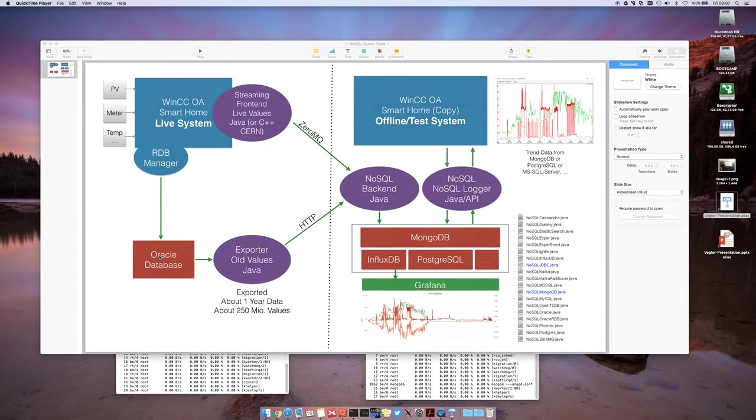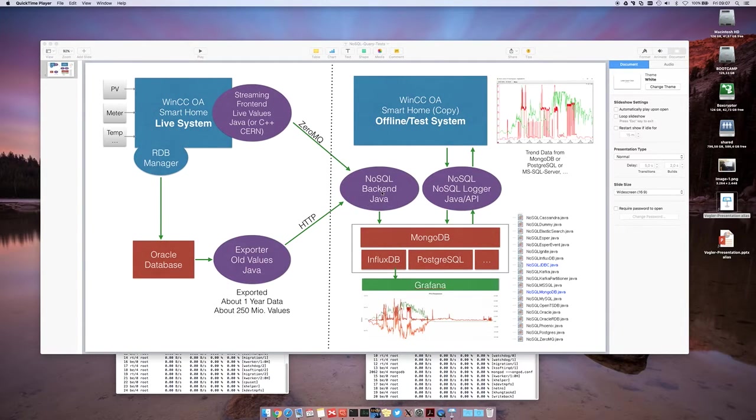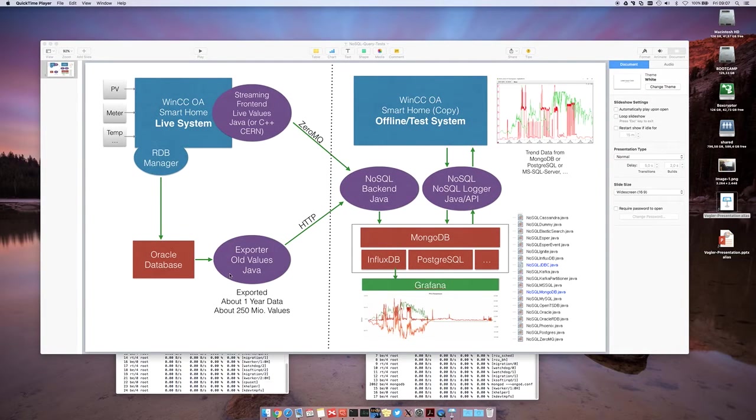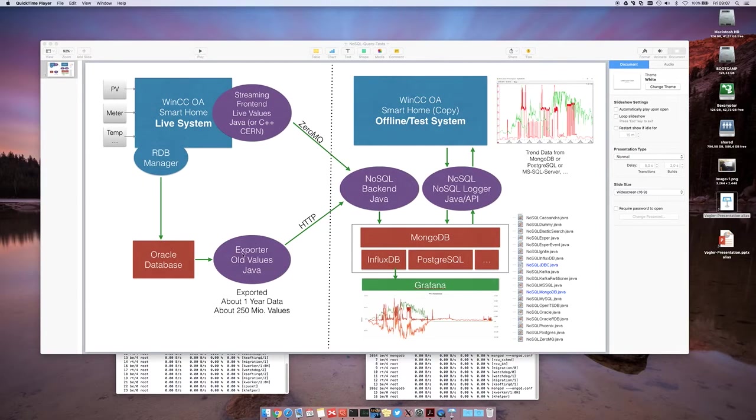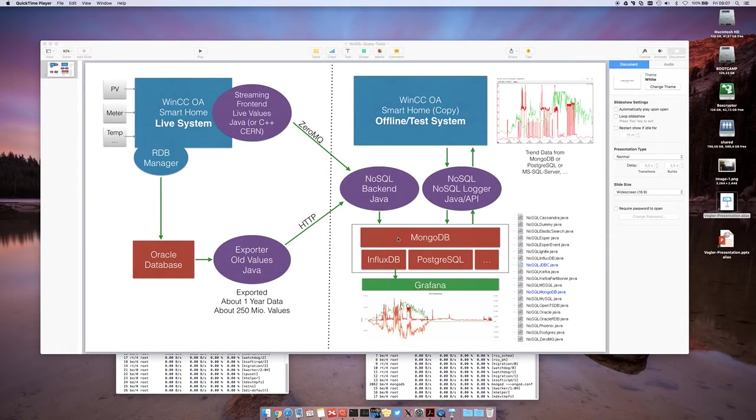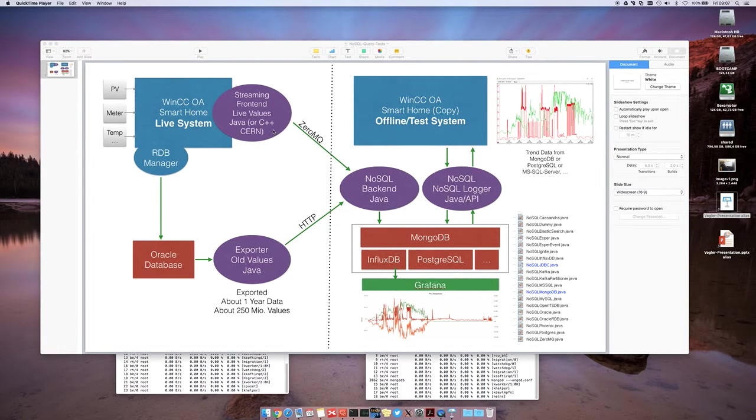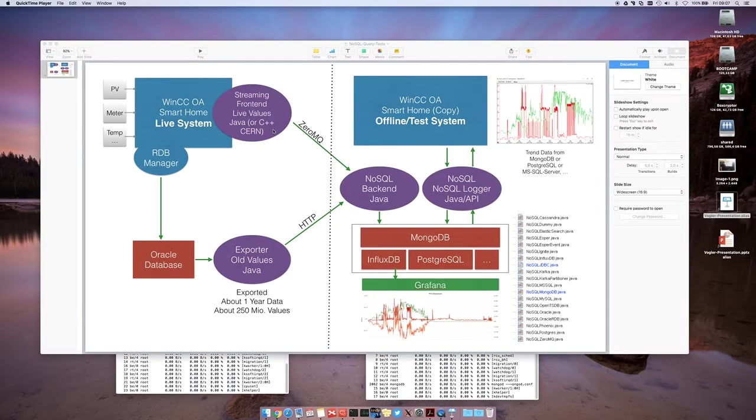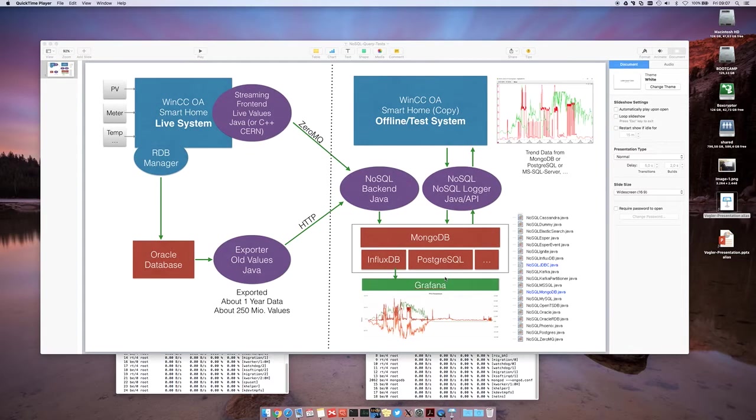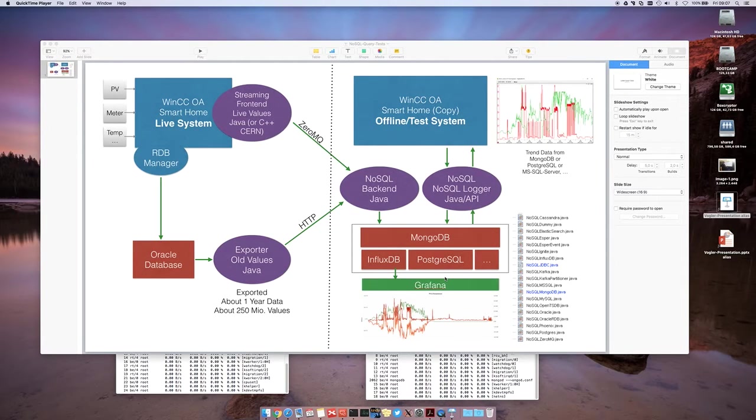So to compare the reading speed now with MongoDB and WinCCOA, we exported the data of one year with an exporter, with a JAR program to our MongoDB. And in parallel we are also sending the actual values to the offline test system. So we have the test system also up to date with a lot of data and also new data is coming into the system.